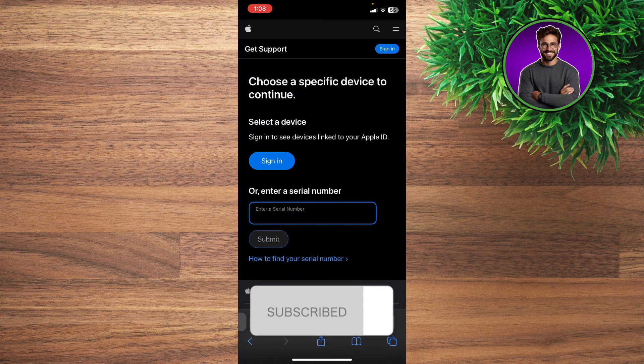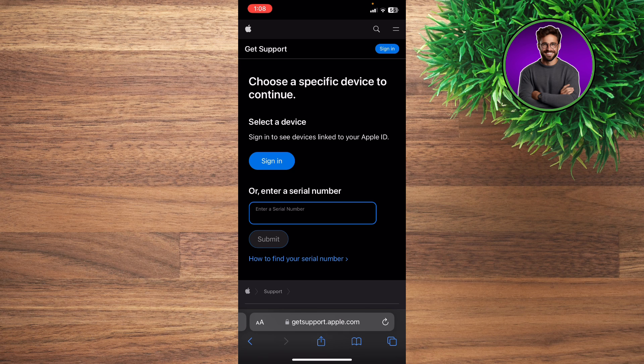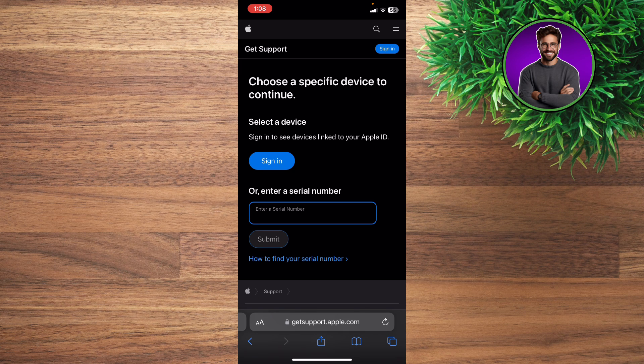Don't forget to like and subscribe and hit the notification bell to receive every video we upload. Thank you for watching, see you in the next one.